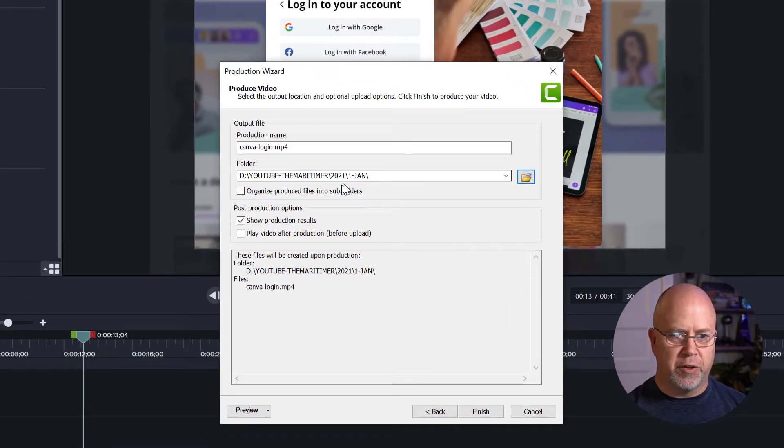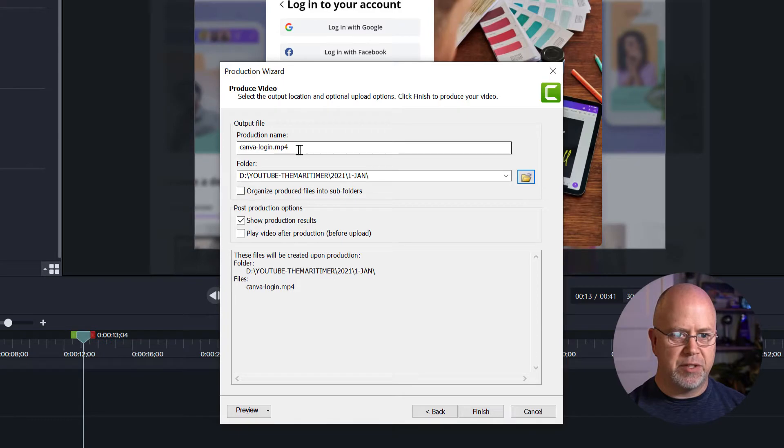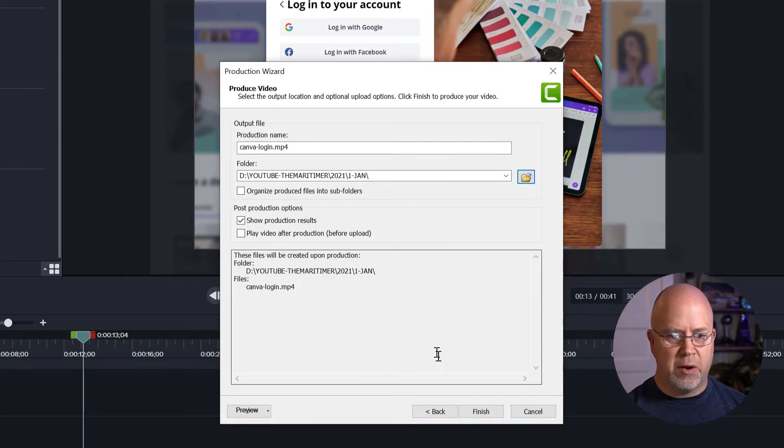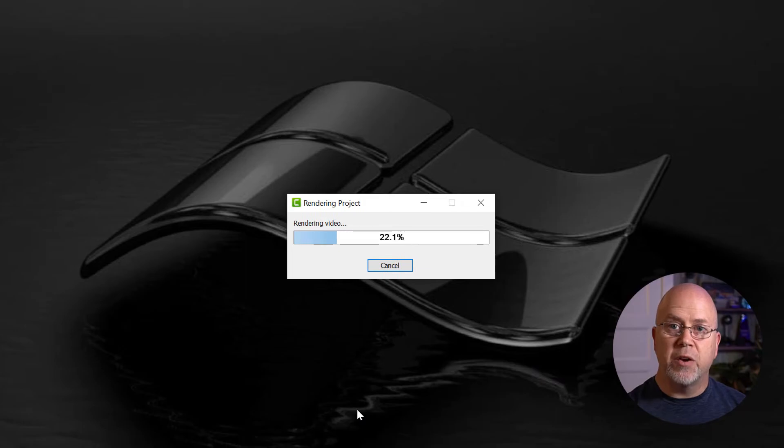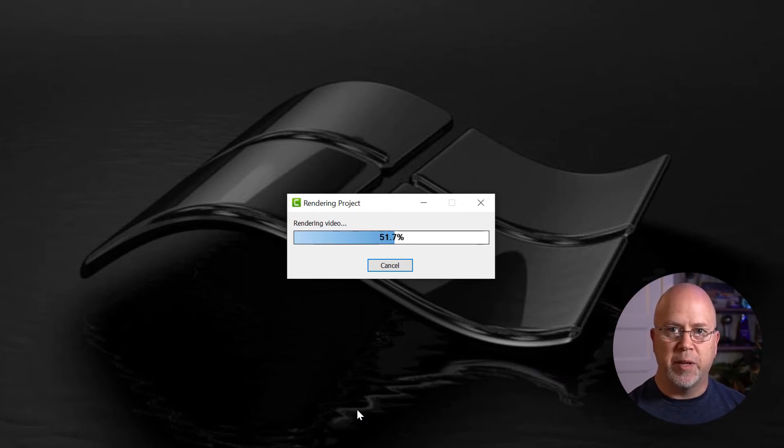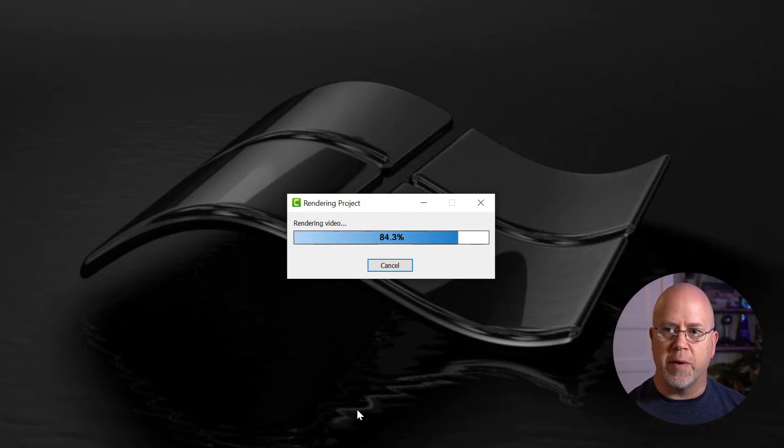Okay so the folder where we're going to save it is set up. Our file name is set up here. And when you're ready click finish. Now the video is rendering and when it's finished we're going to have a completed video in MP4 format.